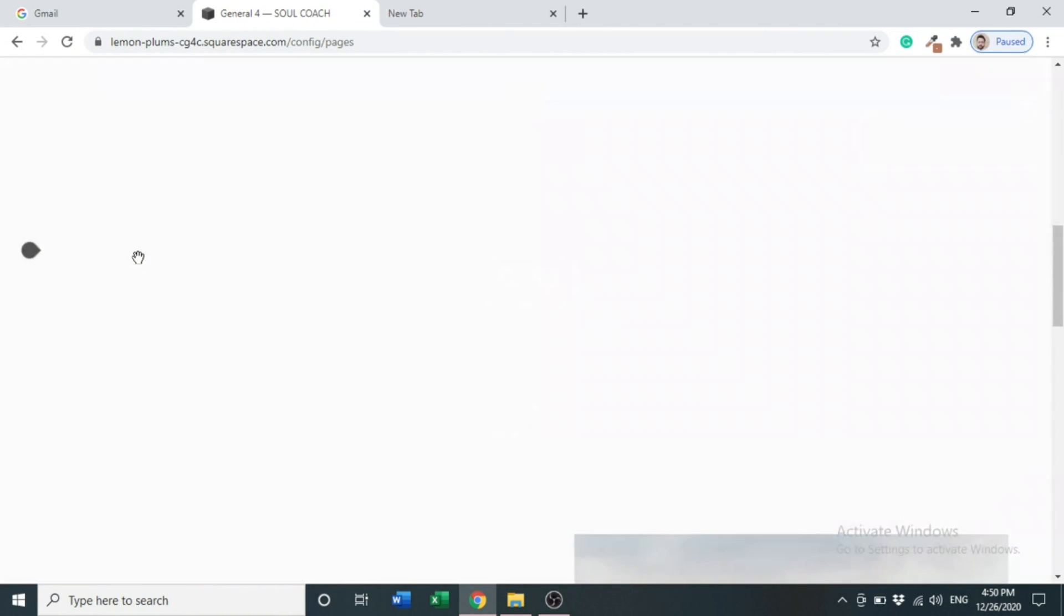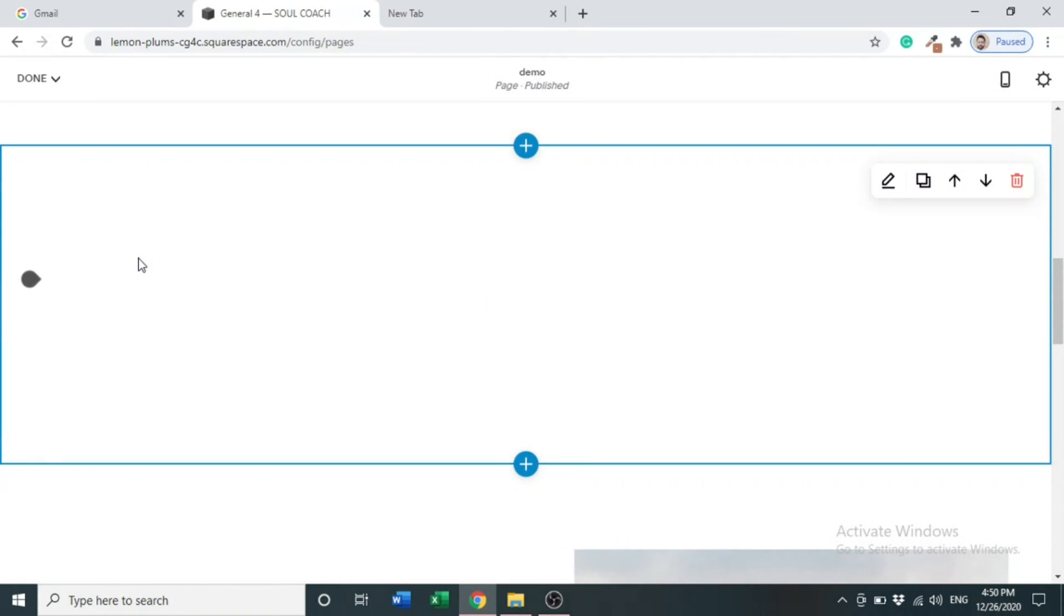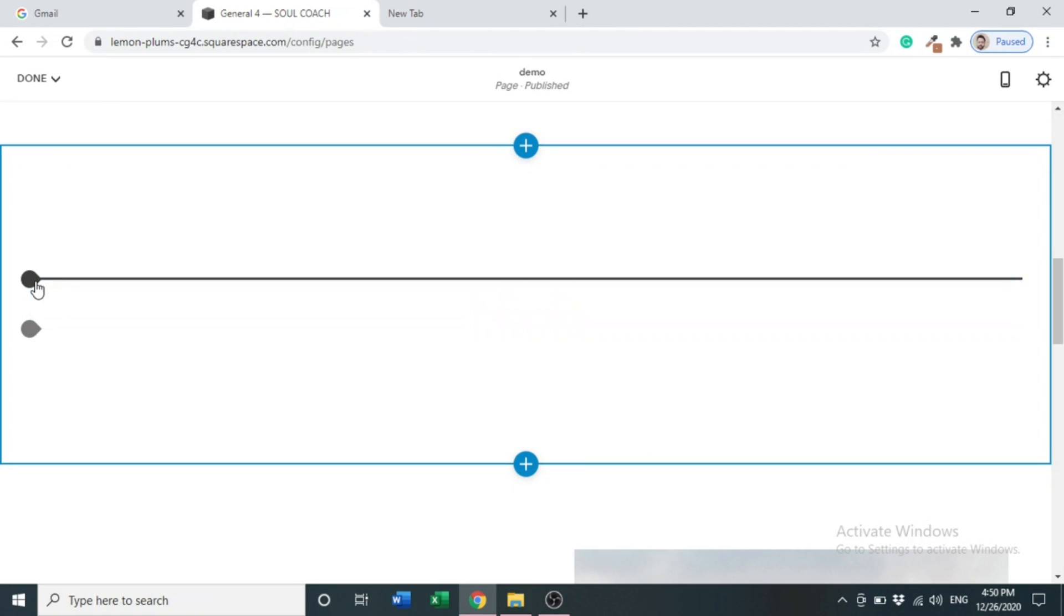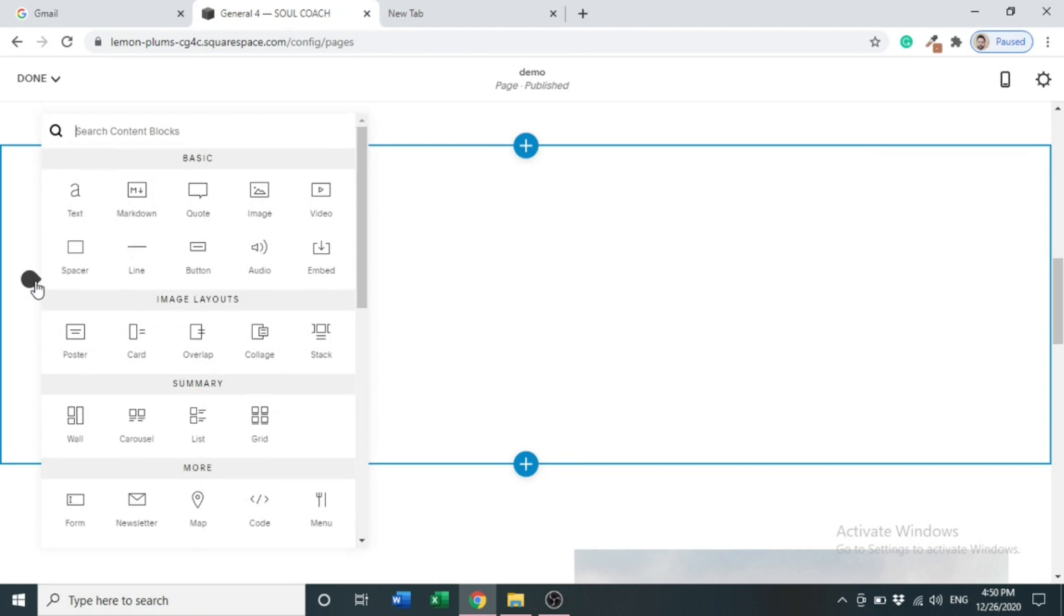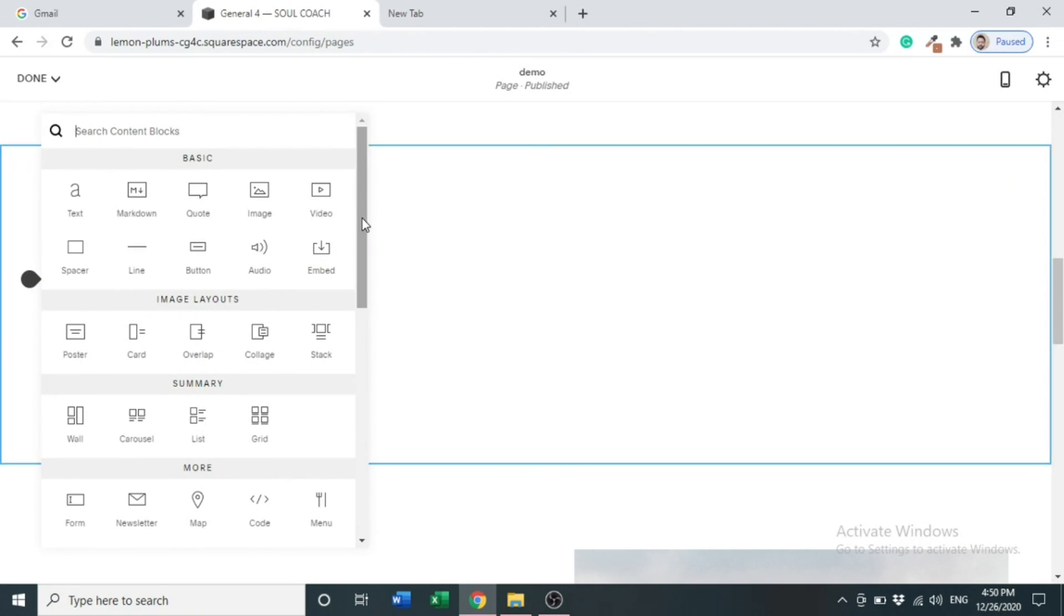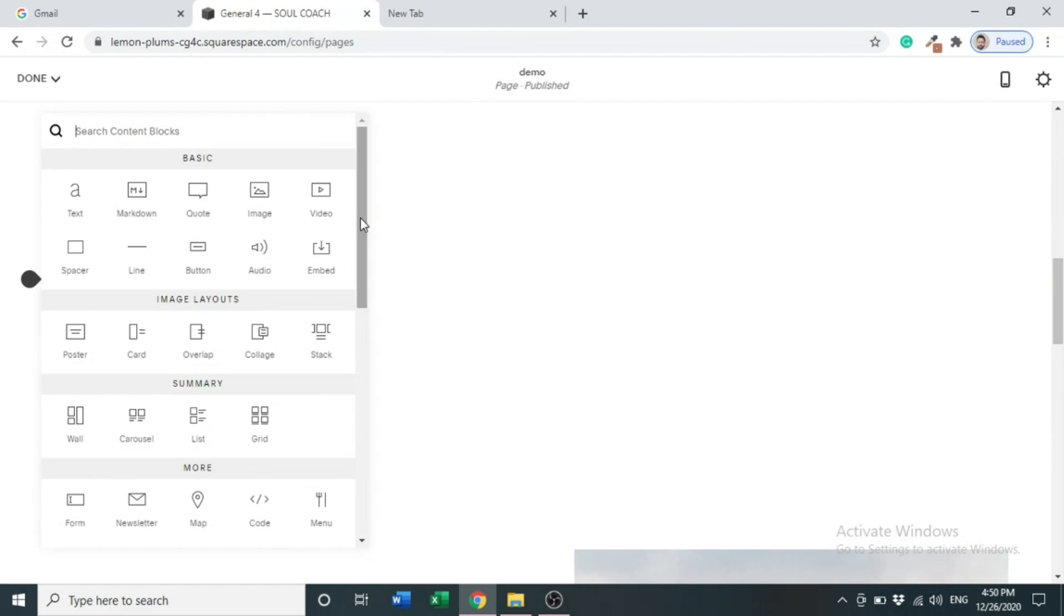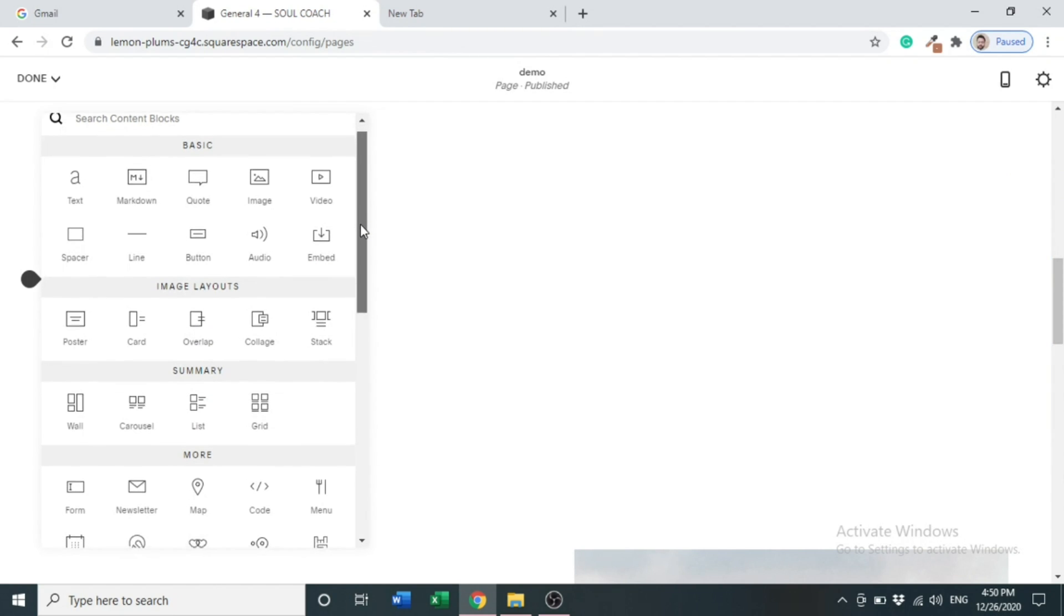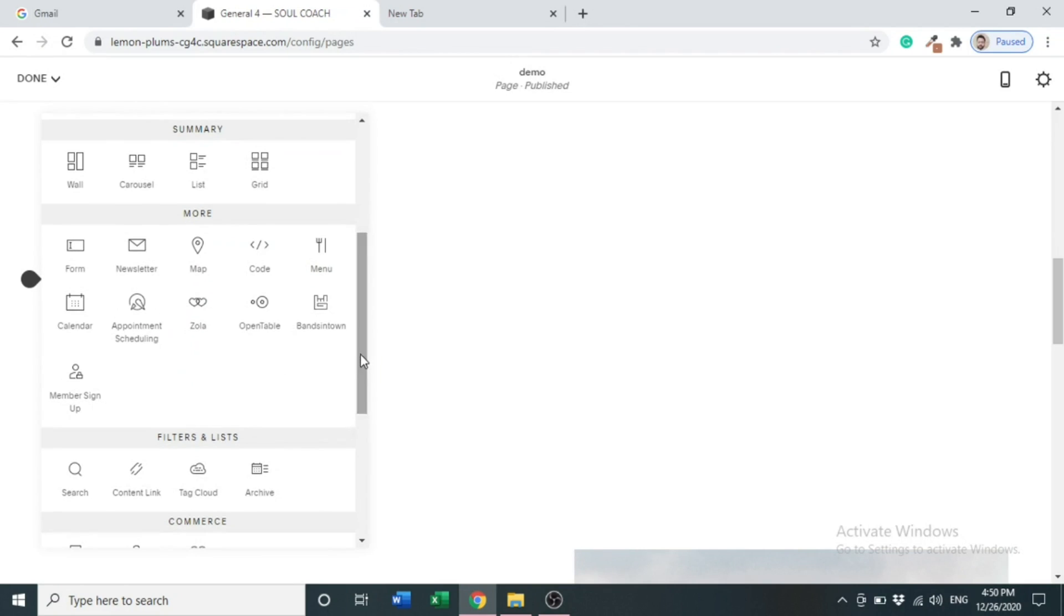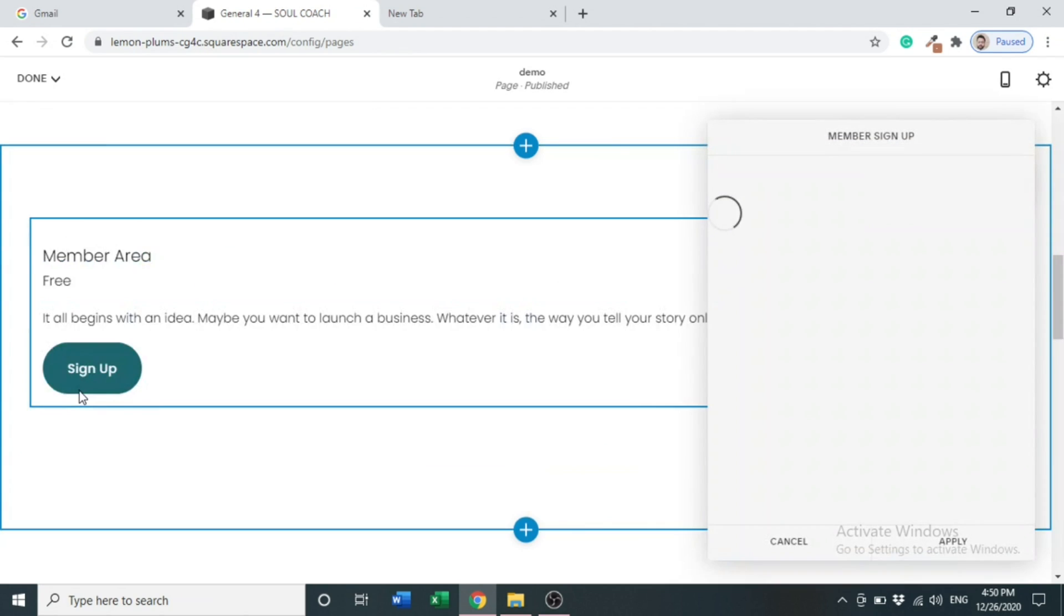Here we go. Click here. There are many content blocks. We have to choose Member Sign Up. Under the More options at the bottom, you can see Member Sign Up area. Click Member Sign Up.